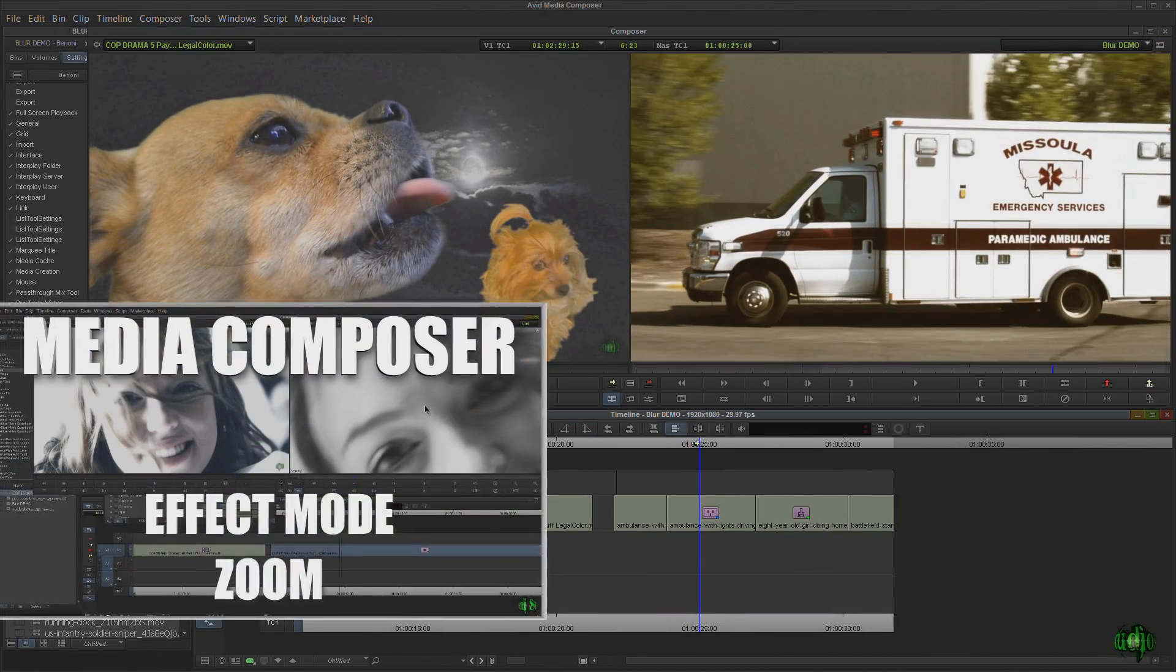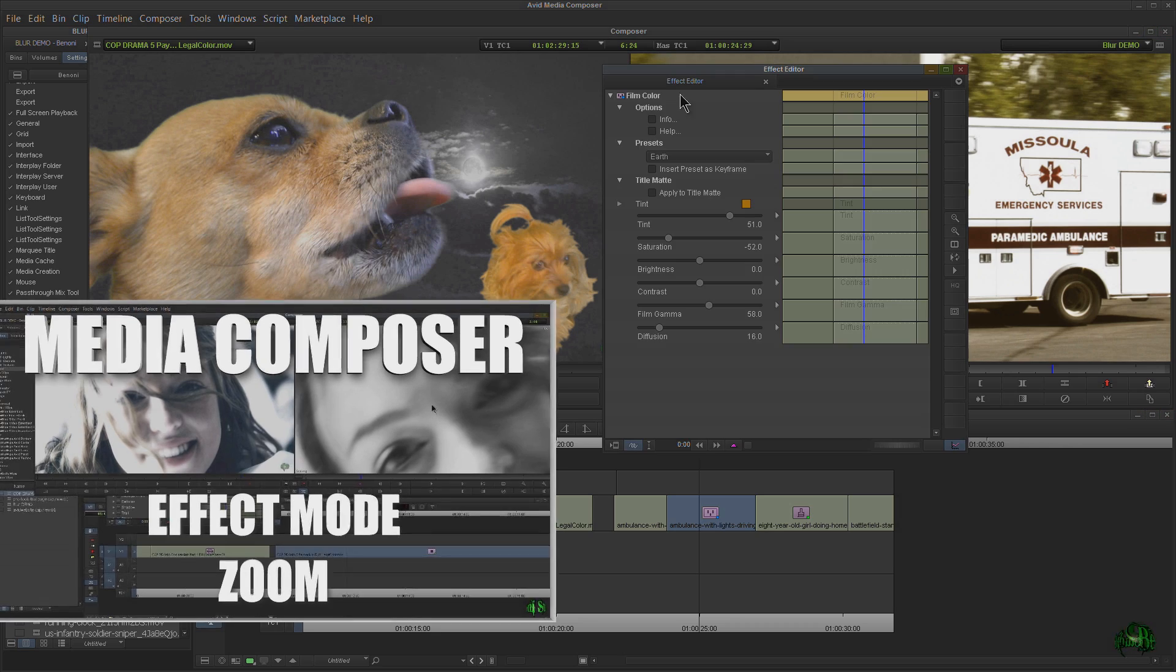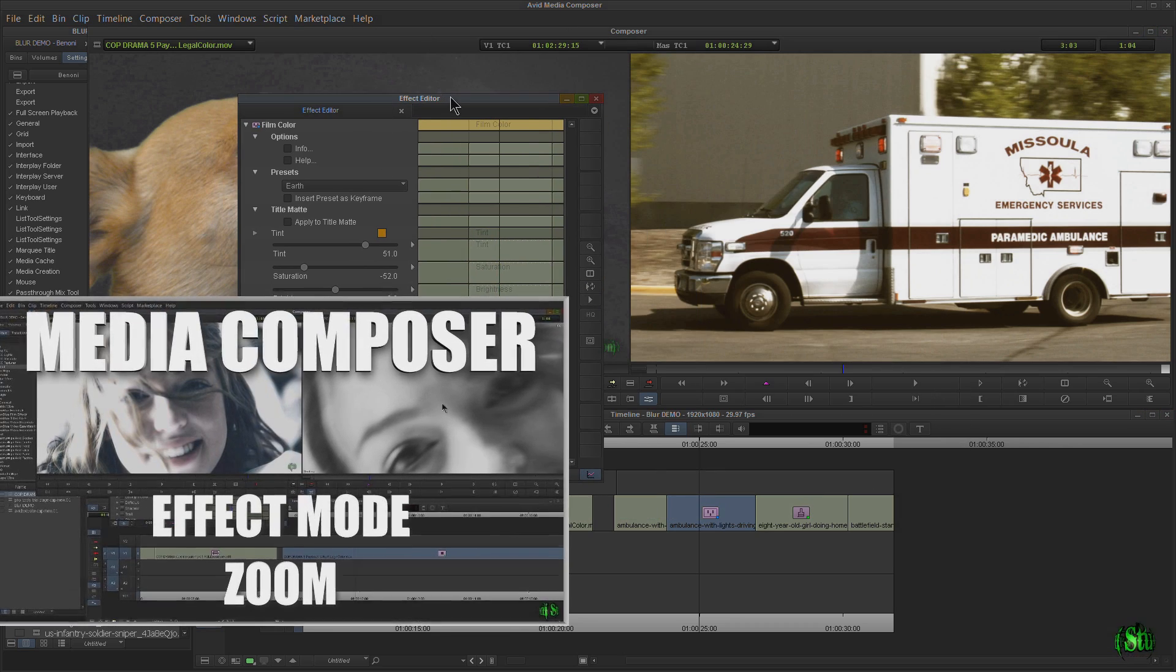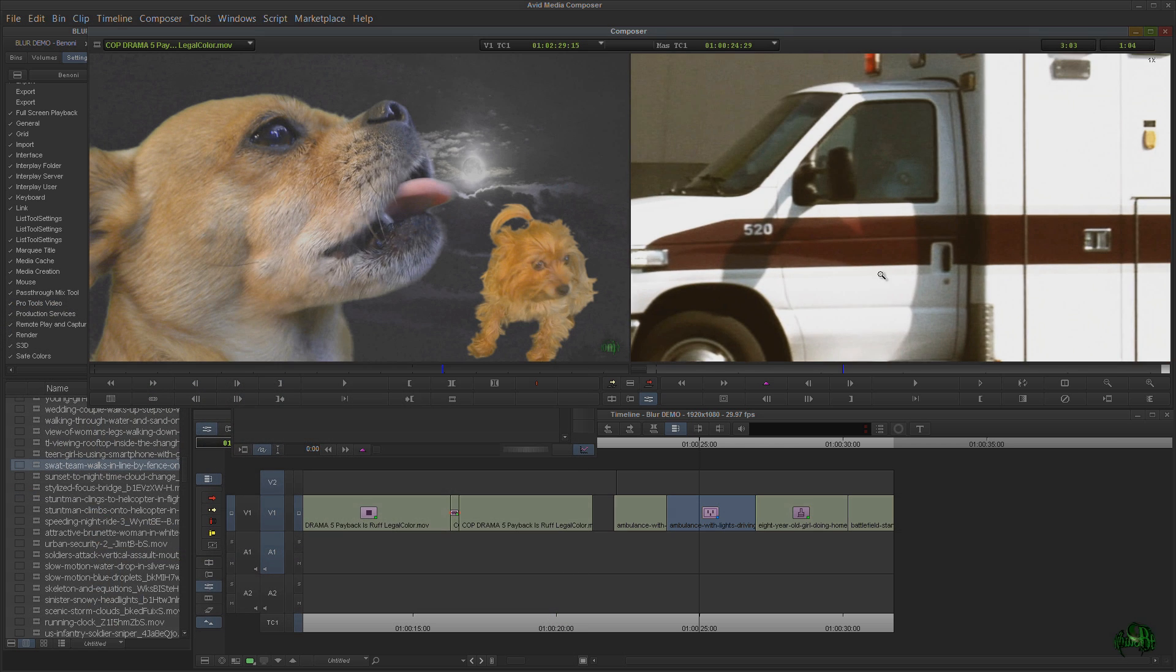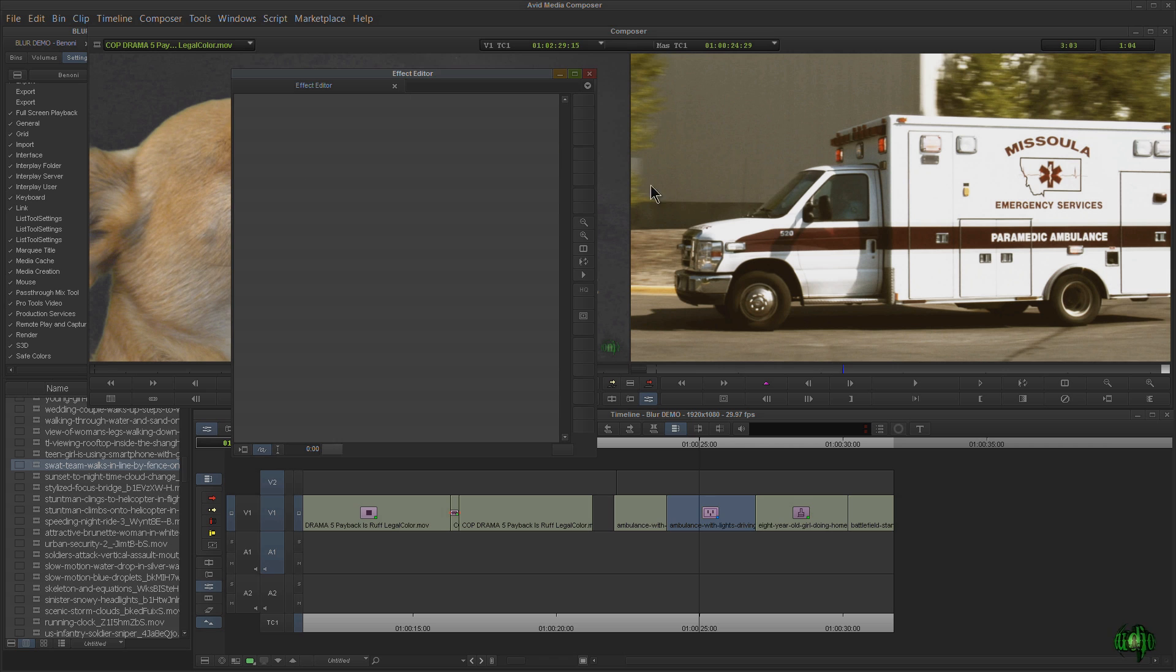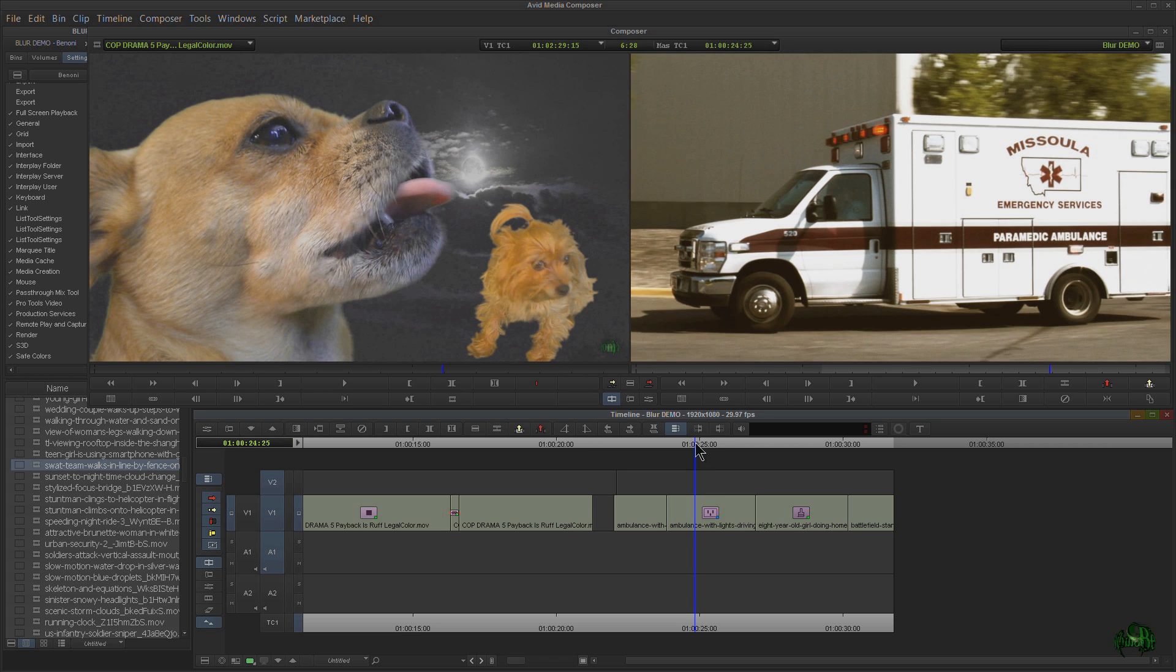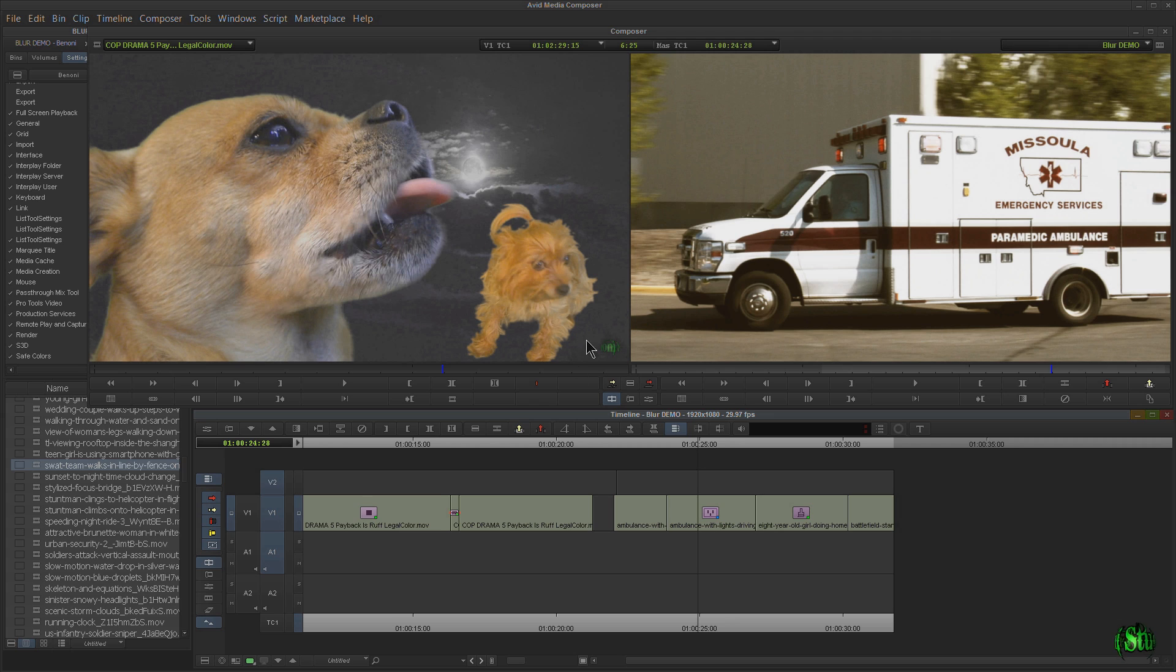Now, we've already done a video on how to zoom in and out whenever we are in effects mode. It's a little bit different. So be sure to watch that video to know how to zoom in and zoom out when in effects mode. This video is about when we're not in effects mode. So right now, we're not in effects mode, and we can still zoom in.